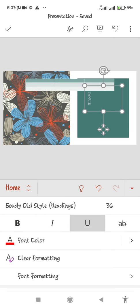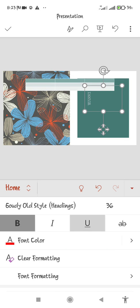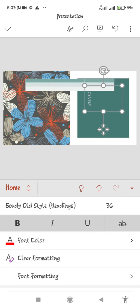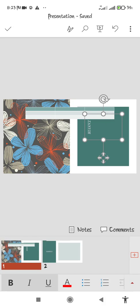You can also bold the text, italic it, or underline it — anything you want. This will help you to make any type of slide, any type of thing, any type of animation with a mobile phone.